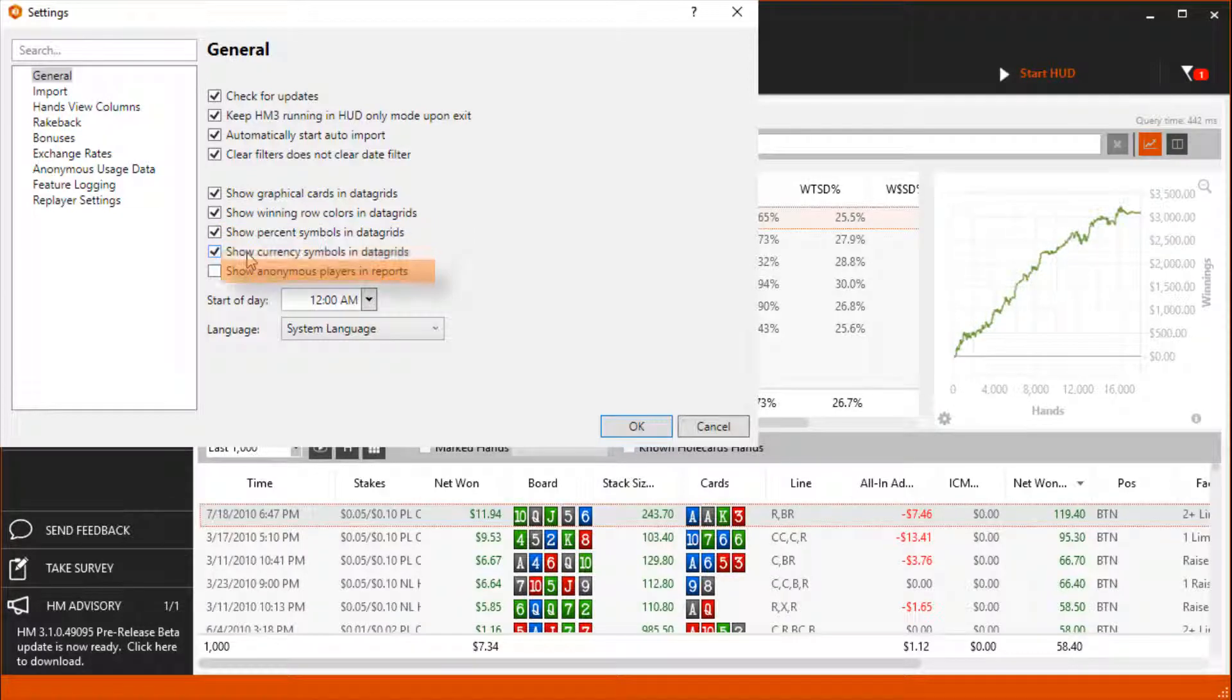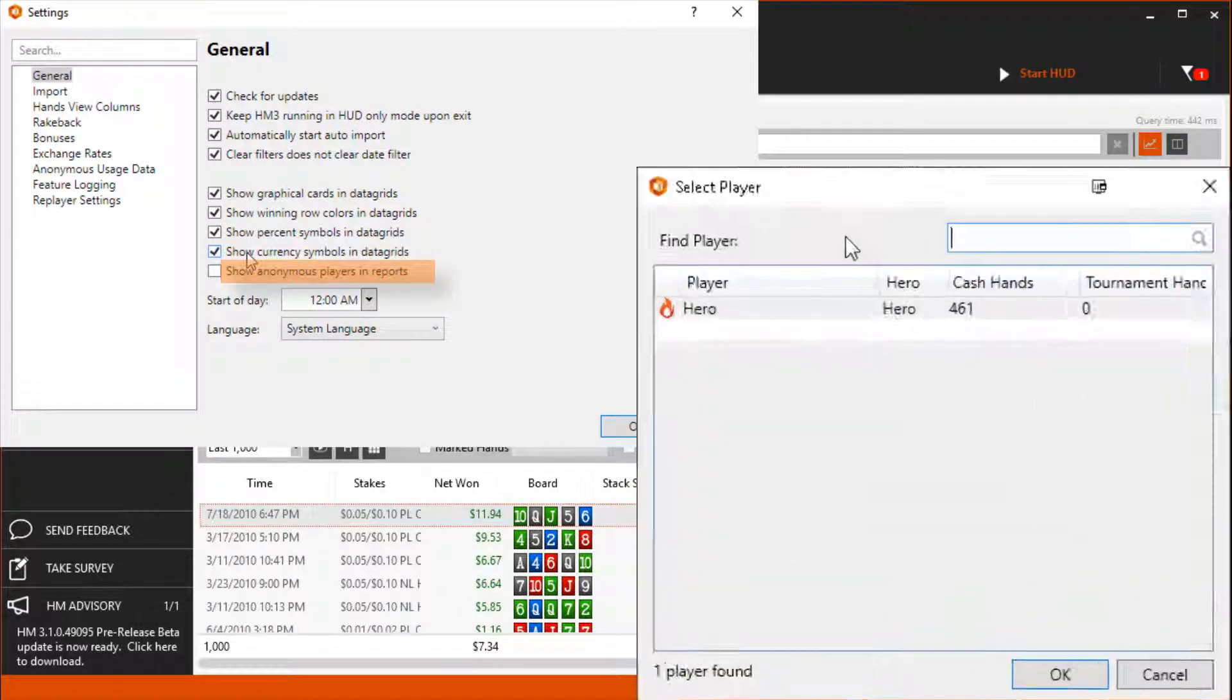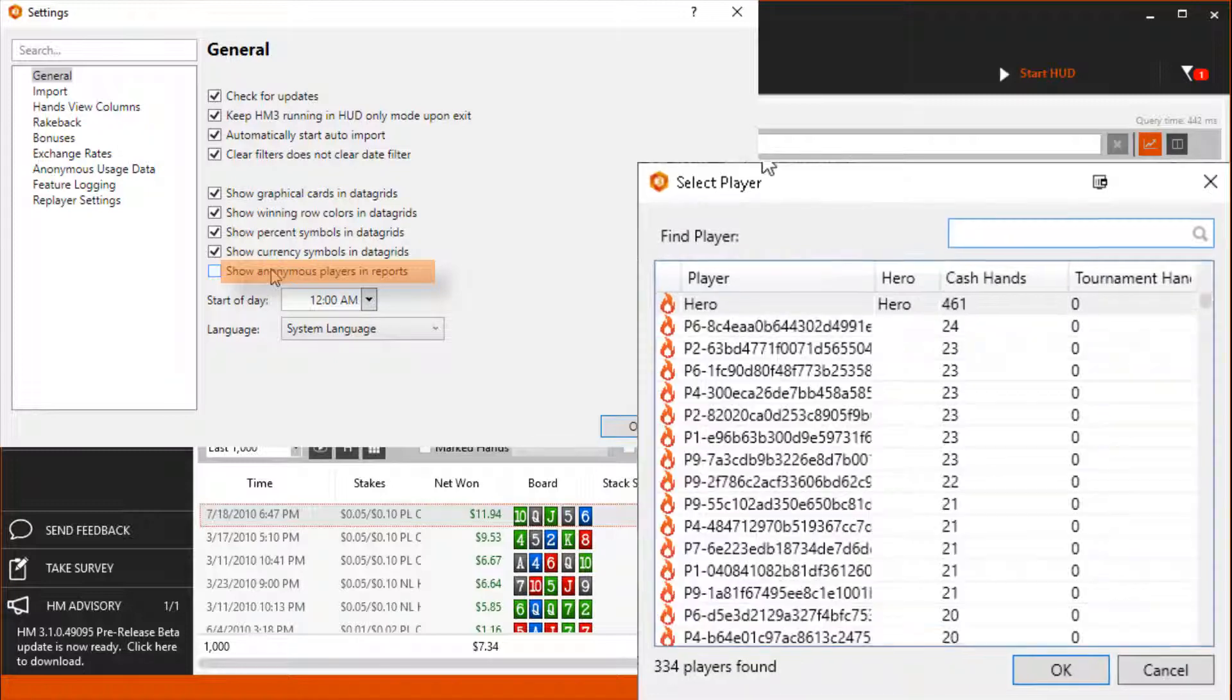Show Anonymous Players will tag anonymous players a custom player name so you can research these anonymous players deeper.